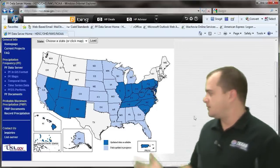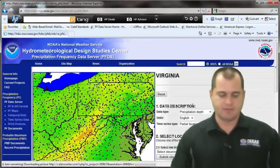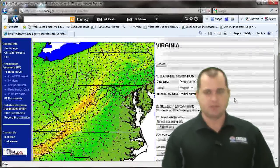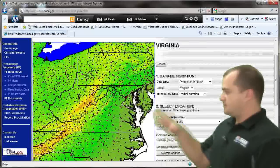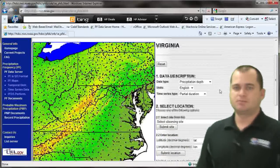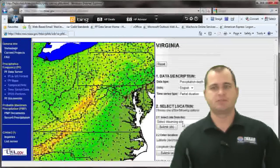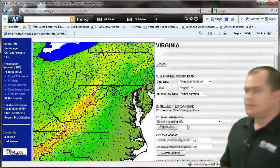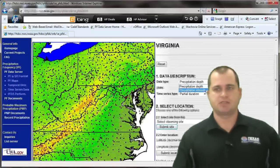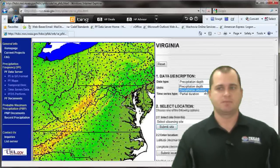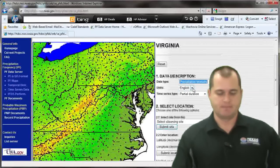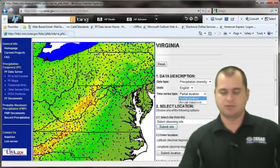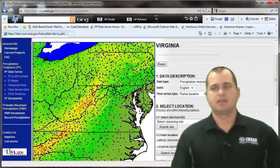Let me quickly show you how it works. If I go to Virginia and click on the state, it takes me to a detailed map where all the red dots are climate stations. Over on the right, you can choose whether you want precipitation depth or precipitation intensity, and then choose your units and either a partial duration or an annual maximum.